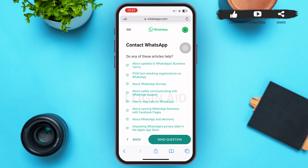WhatsApp will contact you within 48 hours and all you can do is wait for a response. That's it for the video, guys. I hope the video was informative. Don't forget to like, share, and subscribe — till then, keep watching.